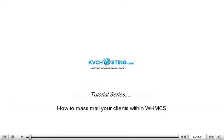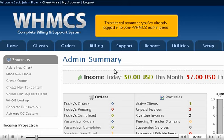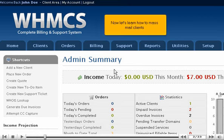How to mass mail your clients within WHMCS. This tutorial assumes you've already logged in to your WHMCS admin panel. Now let's learn how to mass mail clients.